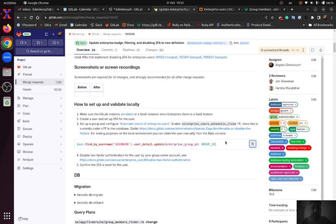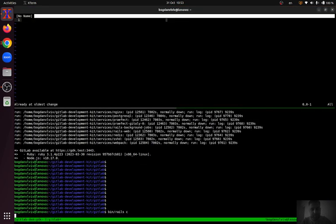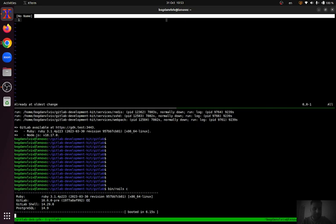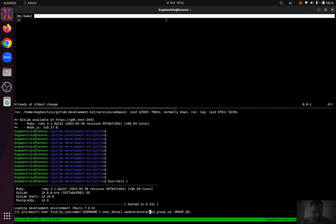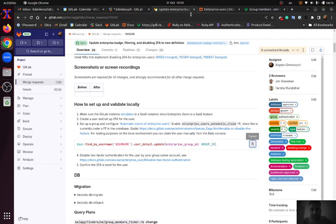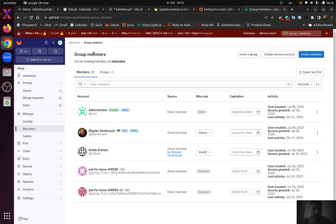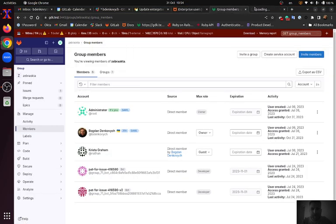On GitLab.com it happens automatically. For that command I need a user name and I also need a group ID.